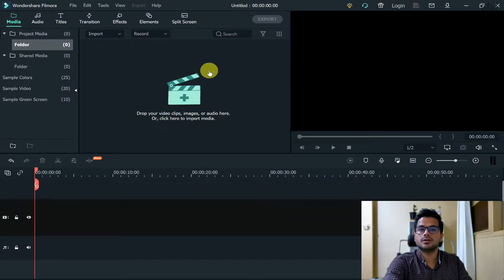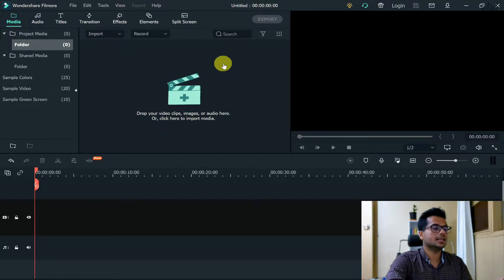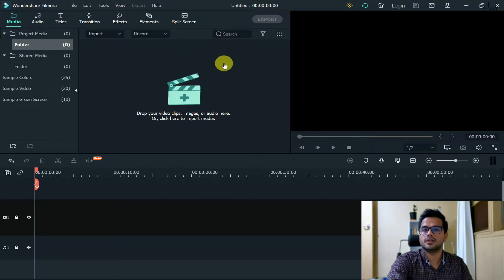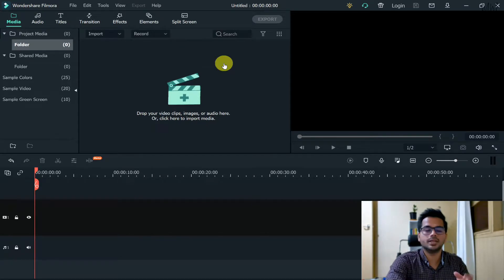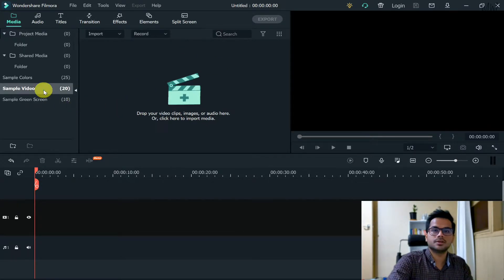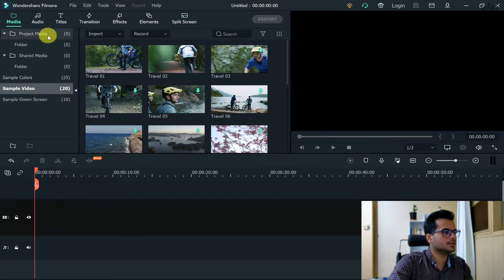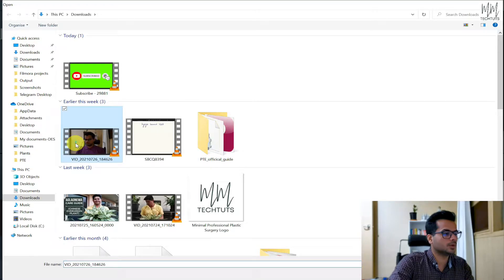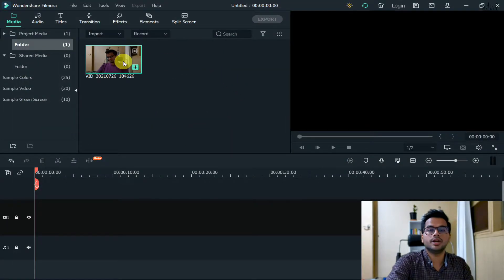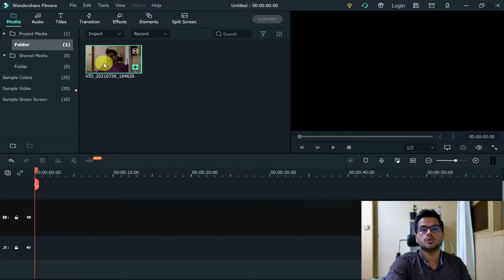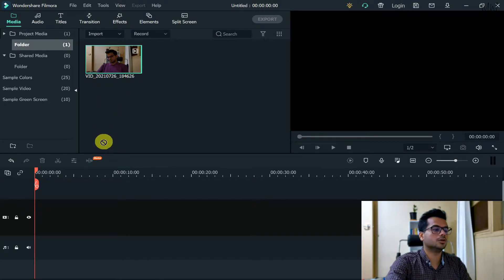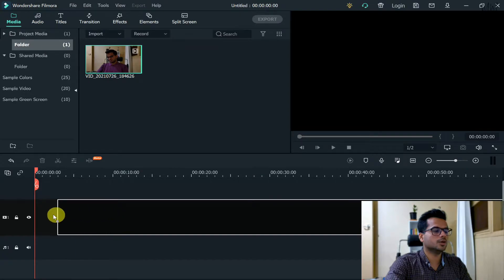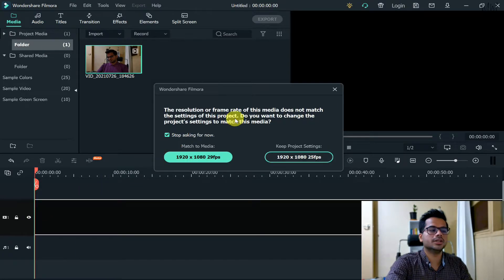So that's the interface of Wondershare Filmora that you get. Now in order to get the subscribe button on the bottom or bottom left or bottom right of your screen, first of all we'll need a video. For the purpose of this video I'll select a sample video from my computer. Once you have the video in your media folder, in order to make any sort of changes what we need to do is drag the video onto our timeline. Hold that video and then drop it over here.